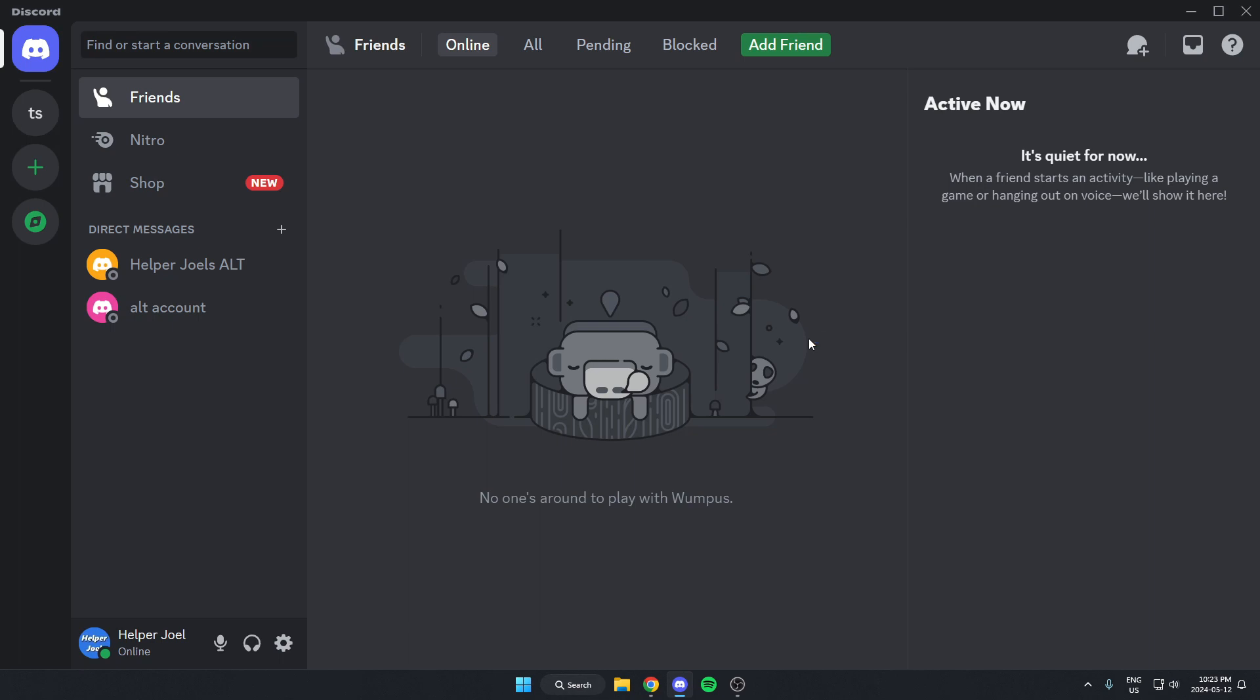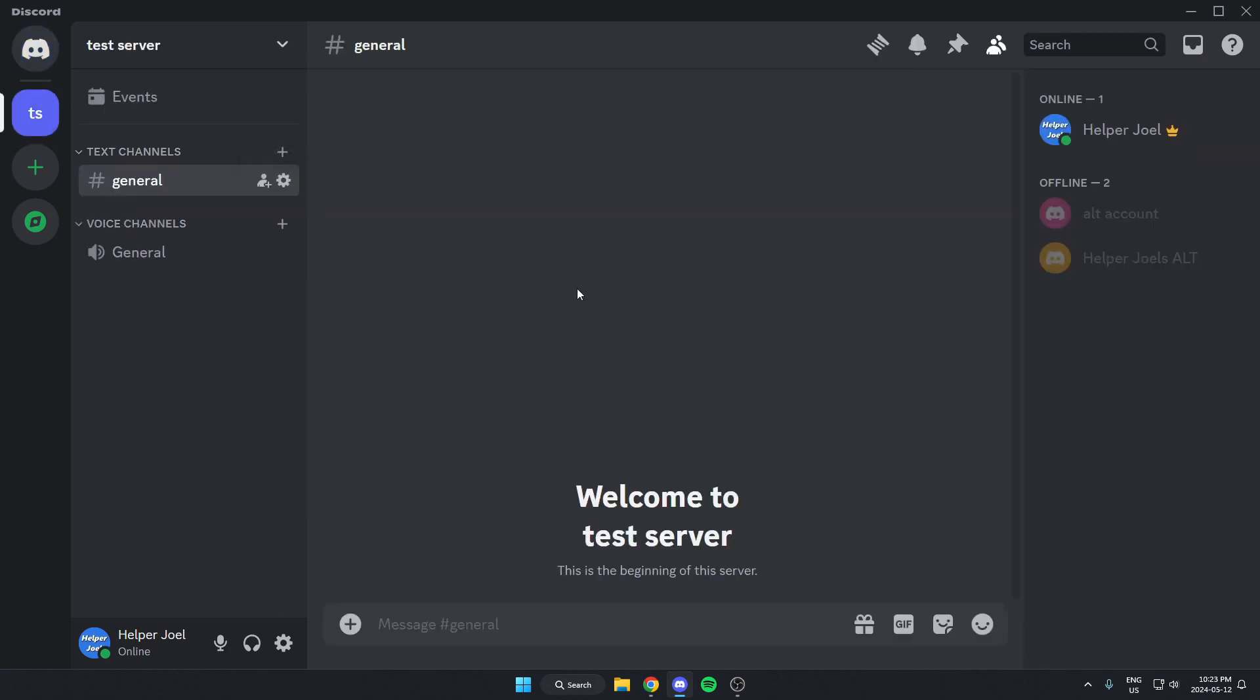The first thing you're going to do is go to the server where you want to add the TL Music Bot. Once you're in the server, go to the top left and click on the server name.